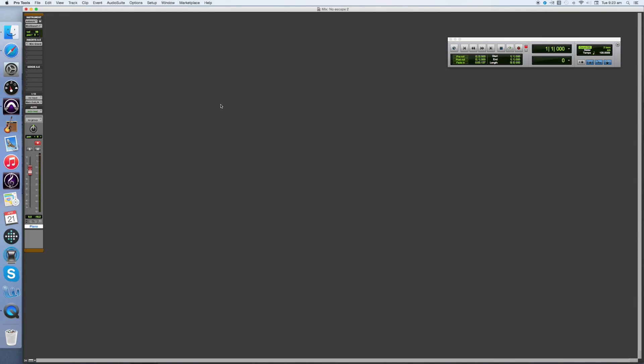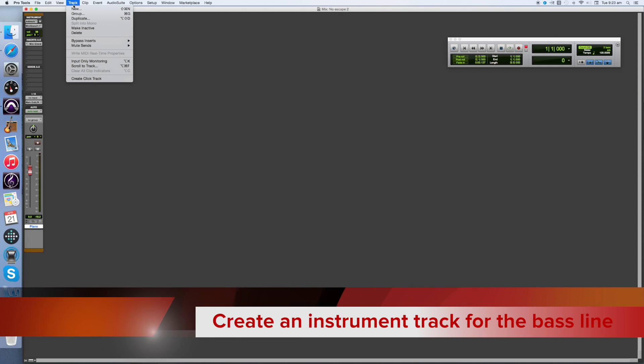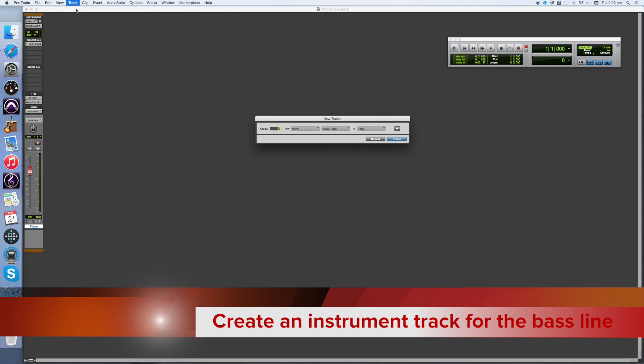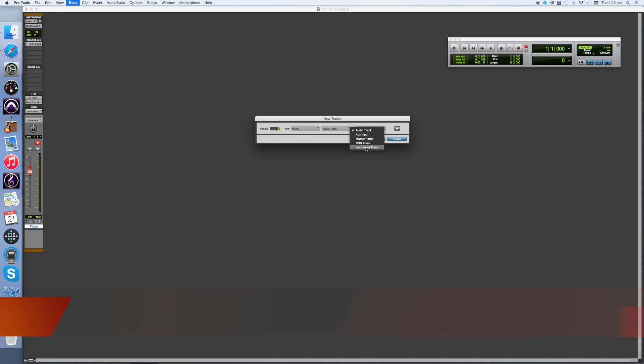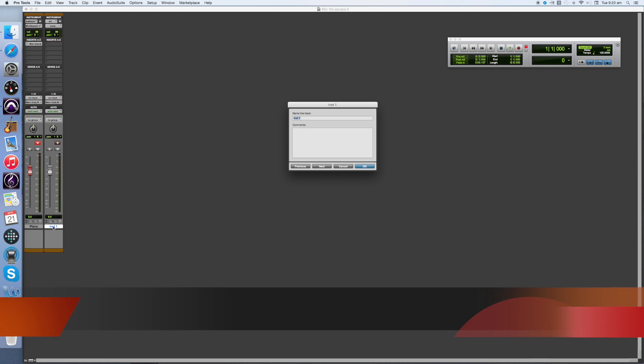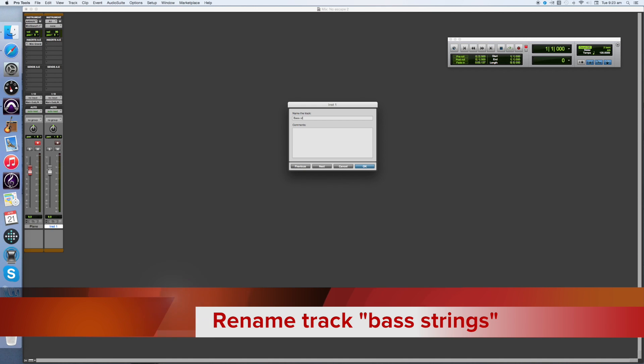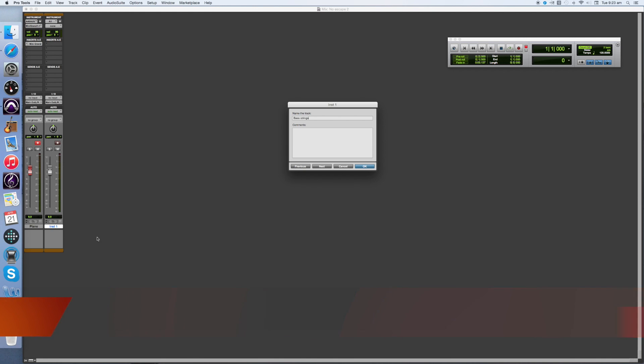Now we're ready to create the second track. The next track we're going to create is a bass track. Go to Track and New, and choose One Mono Instrument Track, Ticks, Create. In the same way that I did for the other track, I'm going to relabel this. I'm going to call it Bass Strings because I'm going to use strings as my bass line.